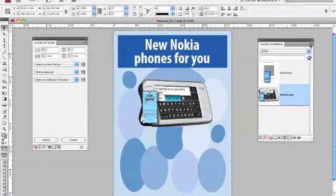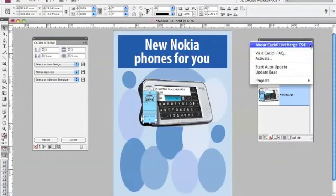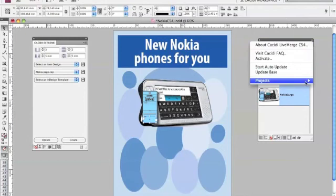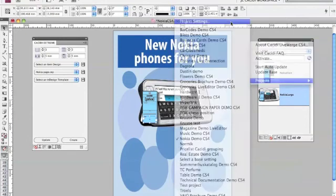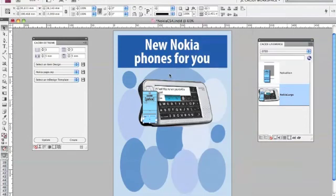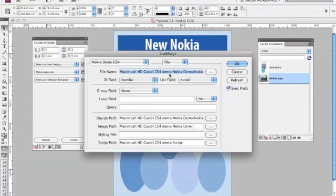The Merge field named Loop in upper characters is reserved by Cassidy Live Merge and Cassidy Xtreme to sort out group data flowing into the document.